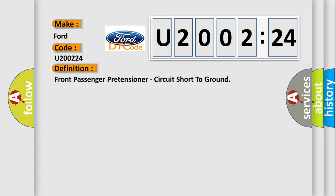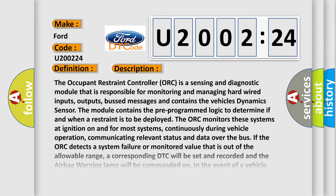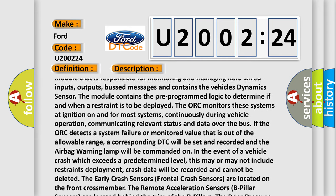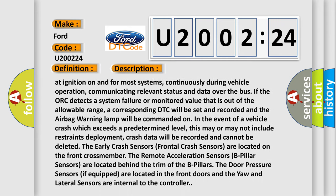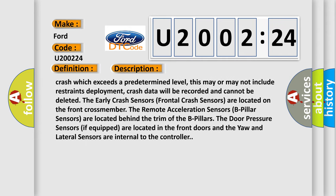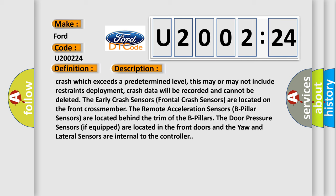In the event of a vehicle crash which exceeds a predetermined level, this may or may not include restraints deployment. Crash data will be recorded and cannot be deleted. The early crash sensors (frontal crash sensors) are located on the front crossmember. The remote acceleration sensors (B-pillar sensors) are located behind the trim of the B-pillars. The door pressure sensors, if equipped, are located in the front doors and the yaw and lateral sensors are internal to the controller.